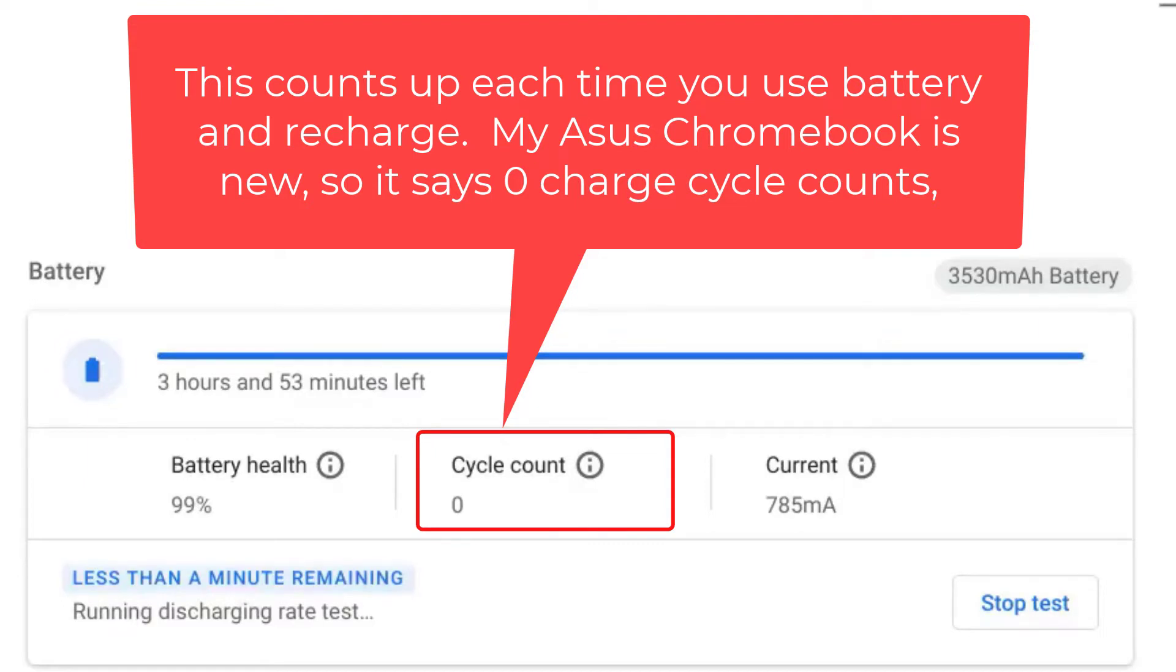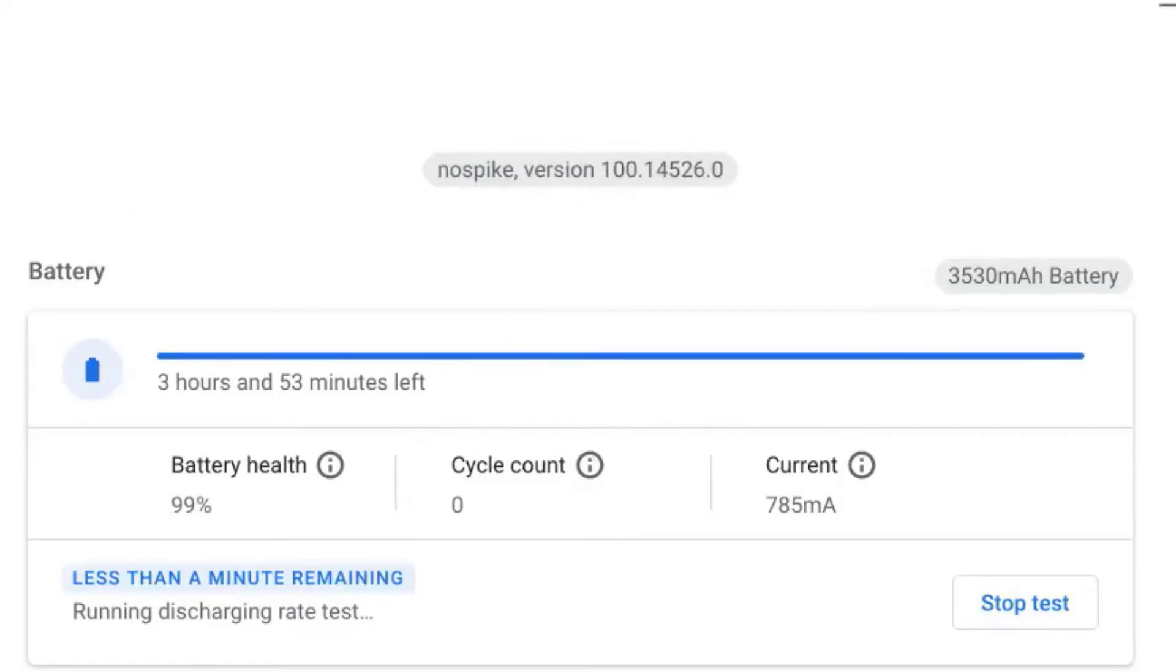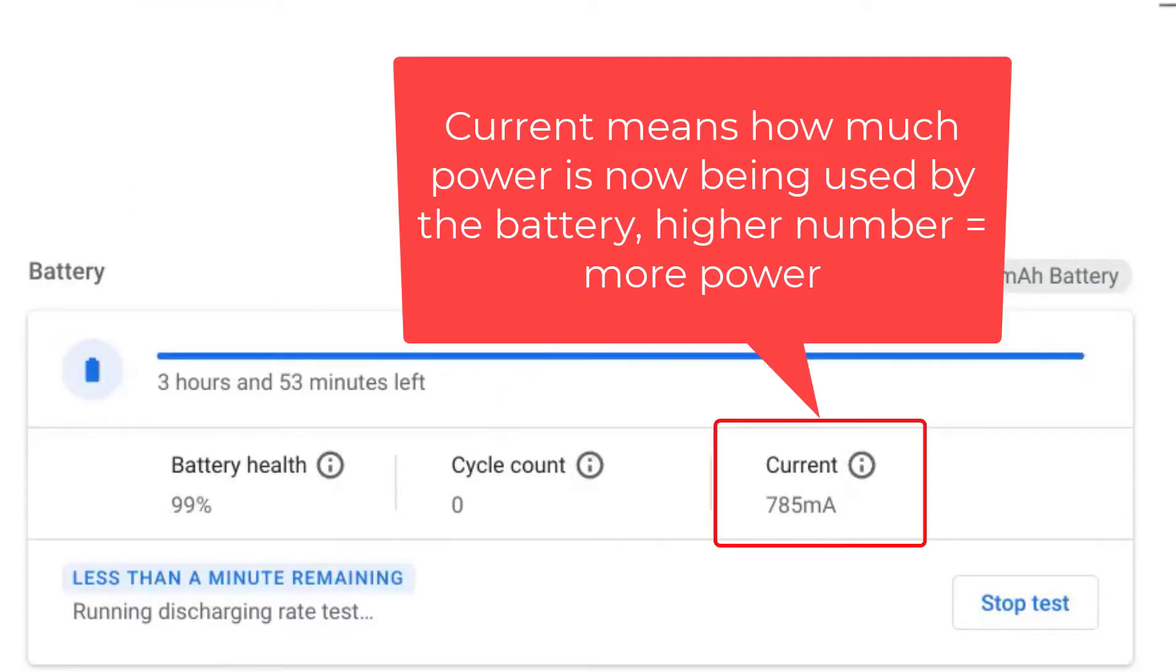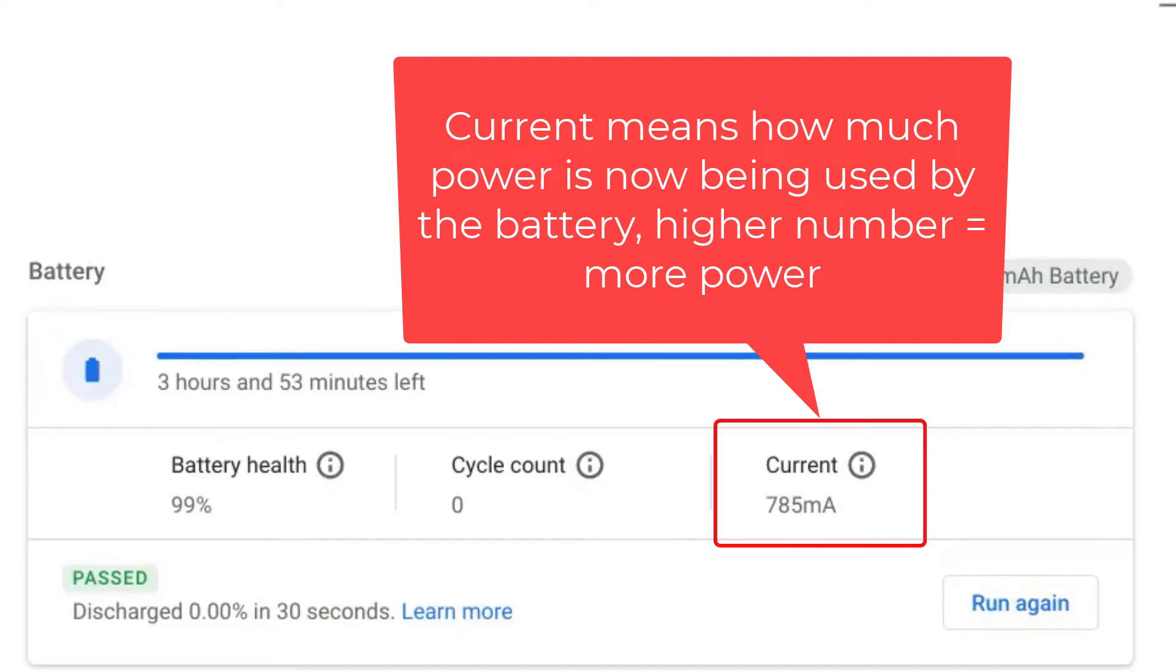In my case it's a new laptop and so obviously very fresh. The last number on the right here is the current discharge. This basically means how much power your battery is using. The higher the number, the more power you are using and the faster the battery will drain.